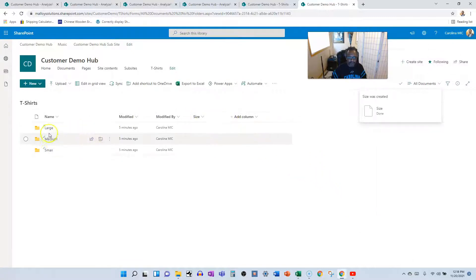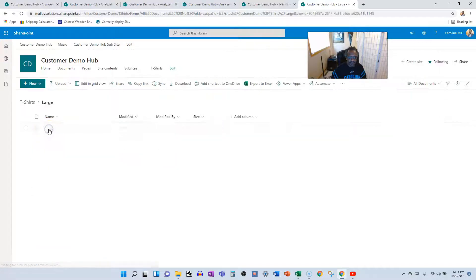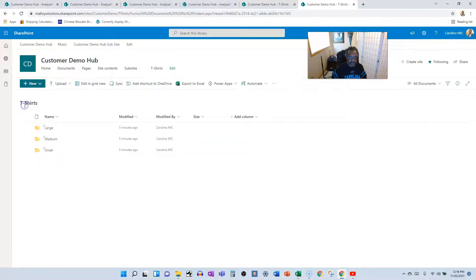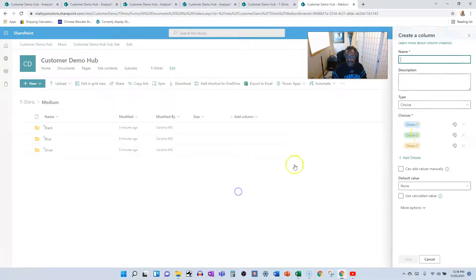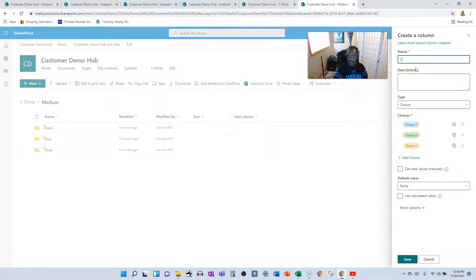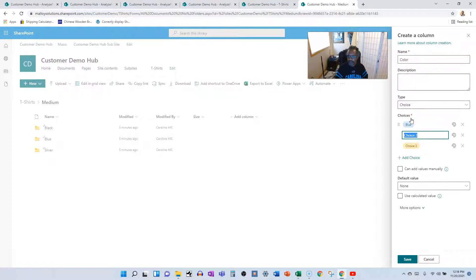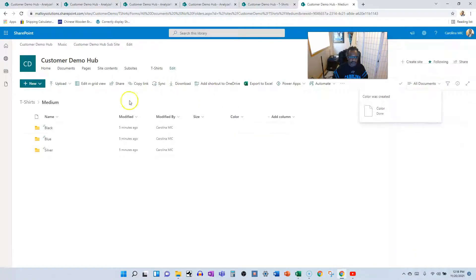Let's dig a little deeper. Inside each size folder we've got Black, Blue, and Silver subfolders — and that's the same across Medium and Small too. So we need another column to track color. We'll add a Color column as a choice type with Blue, Black, and Silver as the options.